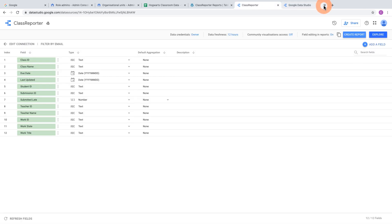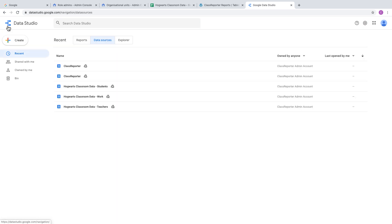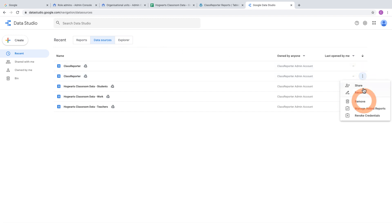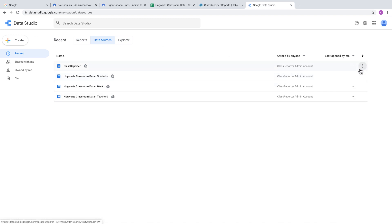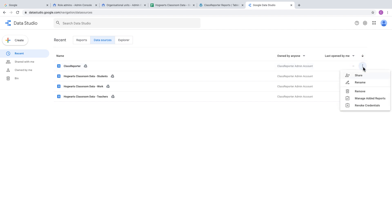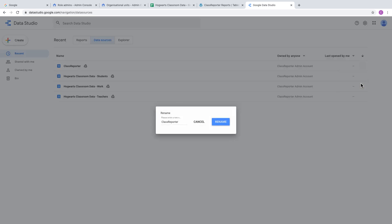Close that tab without saving. Head back to Data Studio. You might find two data sources were created—they're exactly the same, so feel free to delete one or leave them. To rename, click the three dots and choose Rename, then type in a suitable name like Student Submissions or Student Connector.